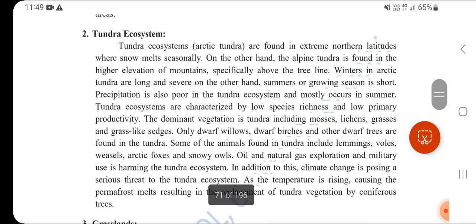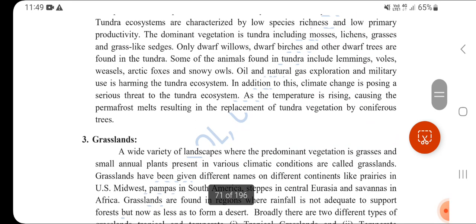The next ecosystem type is the Tundra Ecosystem. Arctic tundra is found in extreme northern latitudes where snow seasonally melts. Alpine tundra is found at high elevations of mountains. Precipitation is very poor in tundra ecosystems. The dominant vegetation includes mosses, lichen, and grasses.